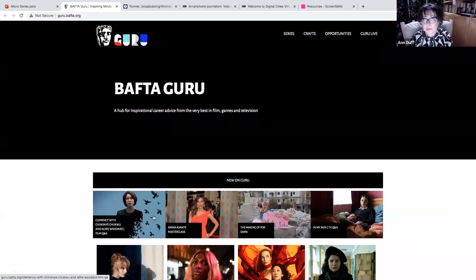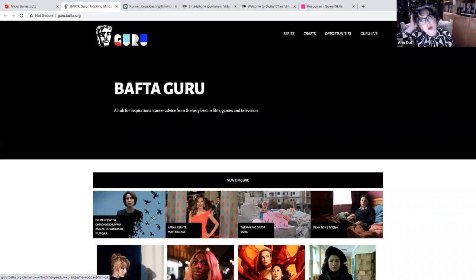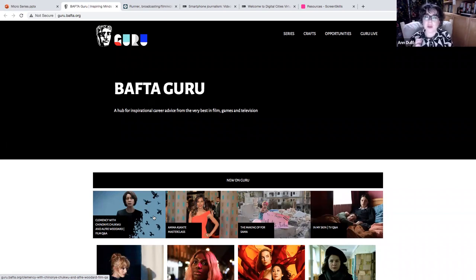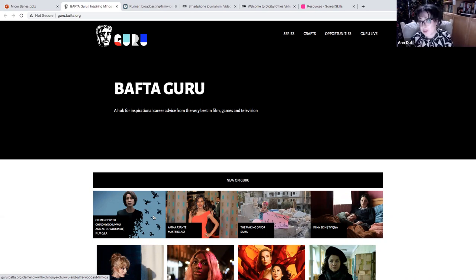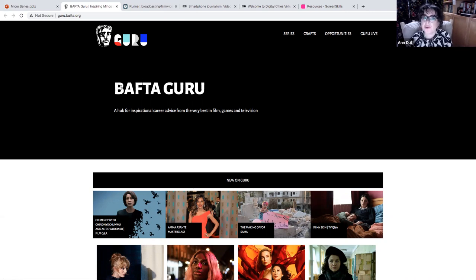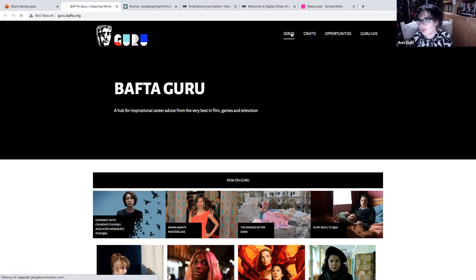But they also are a really strong industry player in developing people coming into the industry. So BAFTA Guru is the tool that BAFTA has developed that shows you, again, look at these fabulous masterclasses that you can start to look at and listen to.